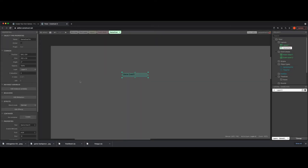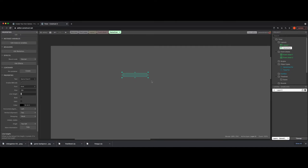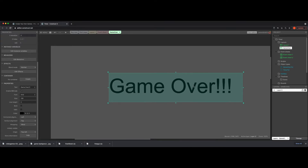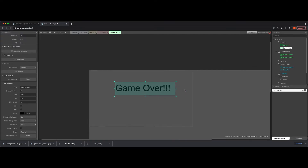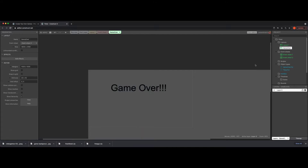Let's change the font to something really huge. There we go — 'Game Over'. If I zoom out — perfect. That's what's going to be on this layout for now.